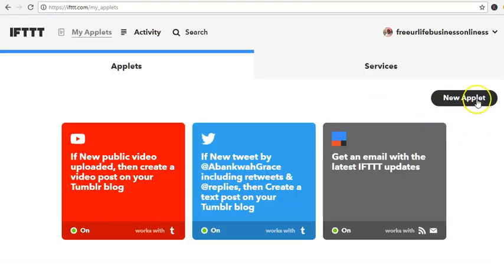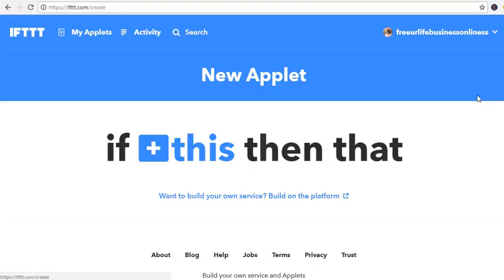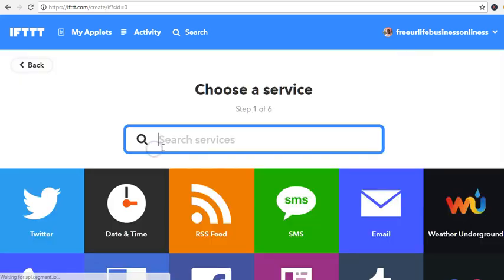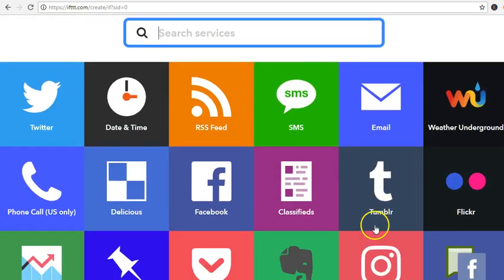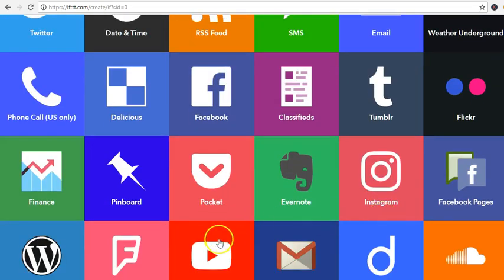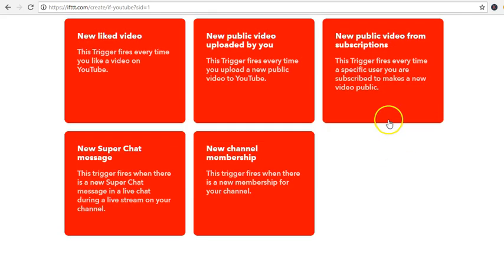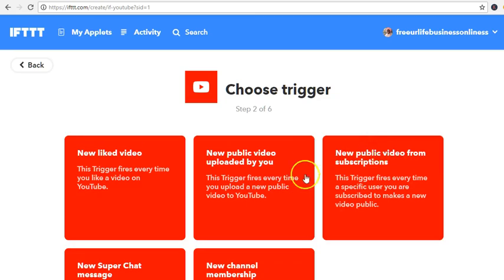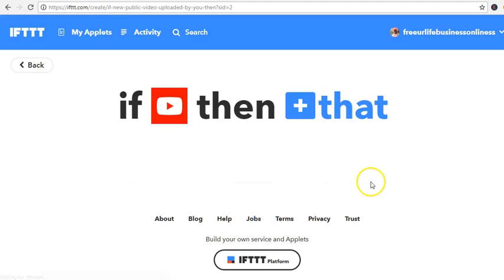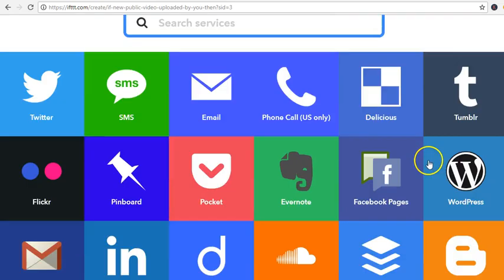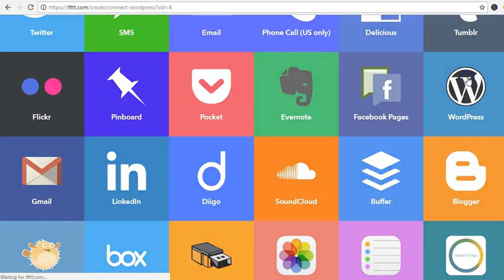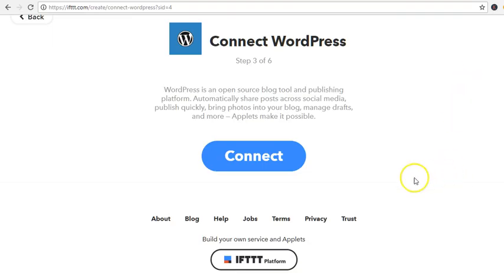New applet: if I upload a new public video on YouTube, then I want it to go to my WordPress — I want it to connect to my website.